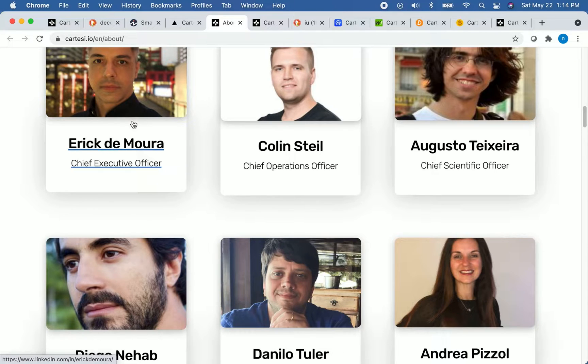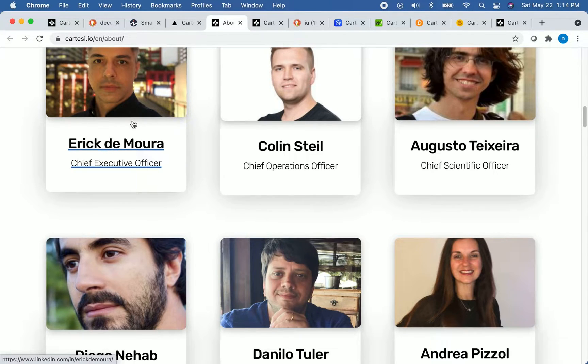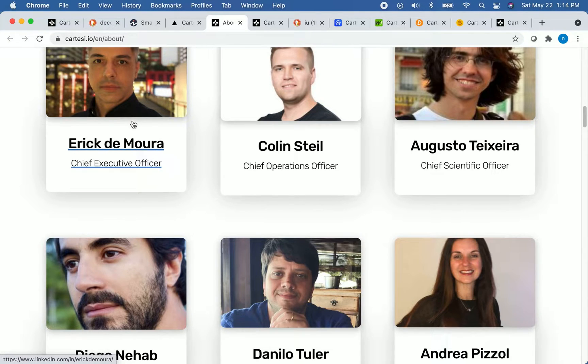Mr. DeMora formerly worked at a blockchain observatory. Before that, he was a software developer with many years of software development experience.